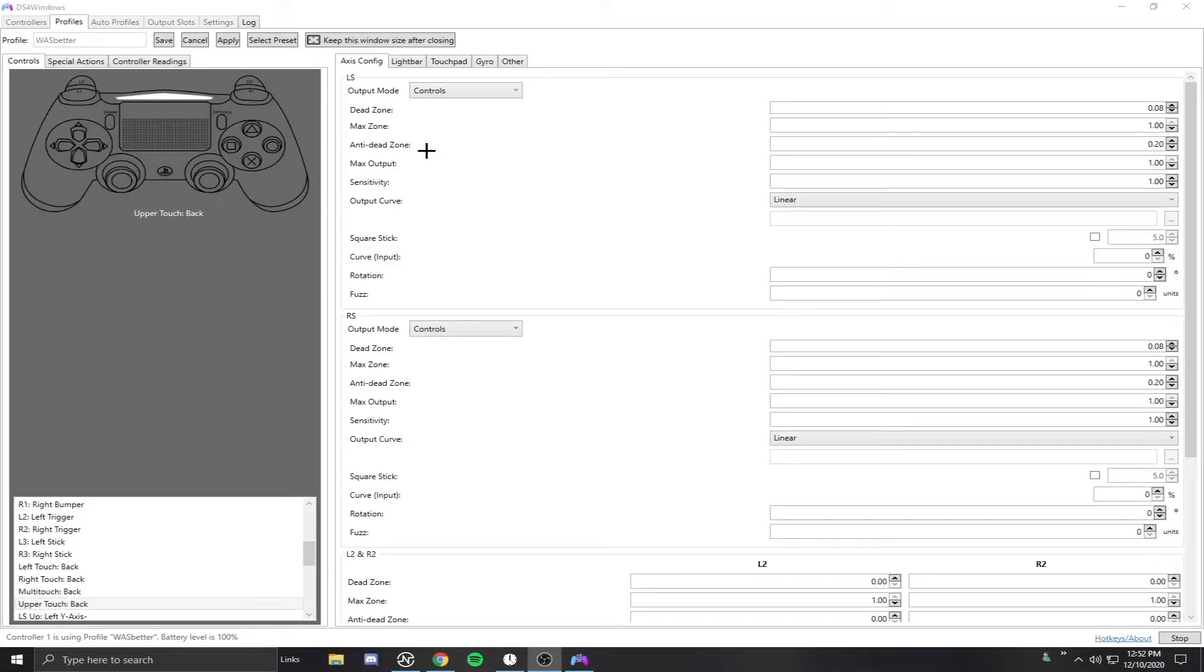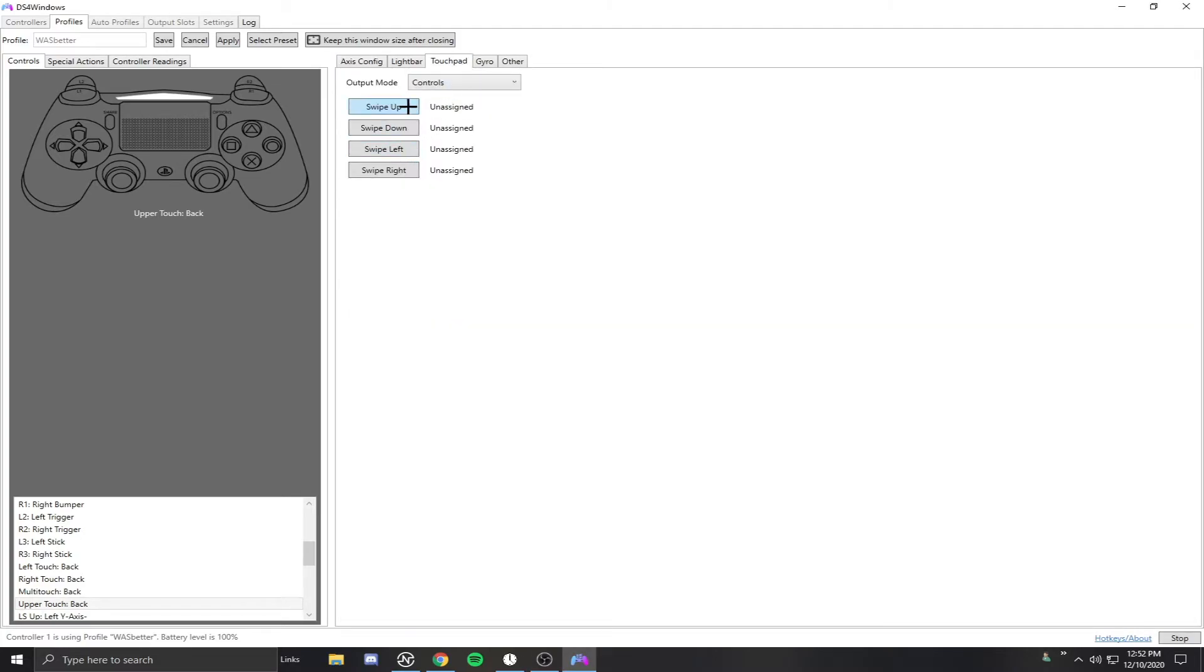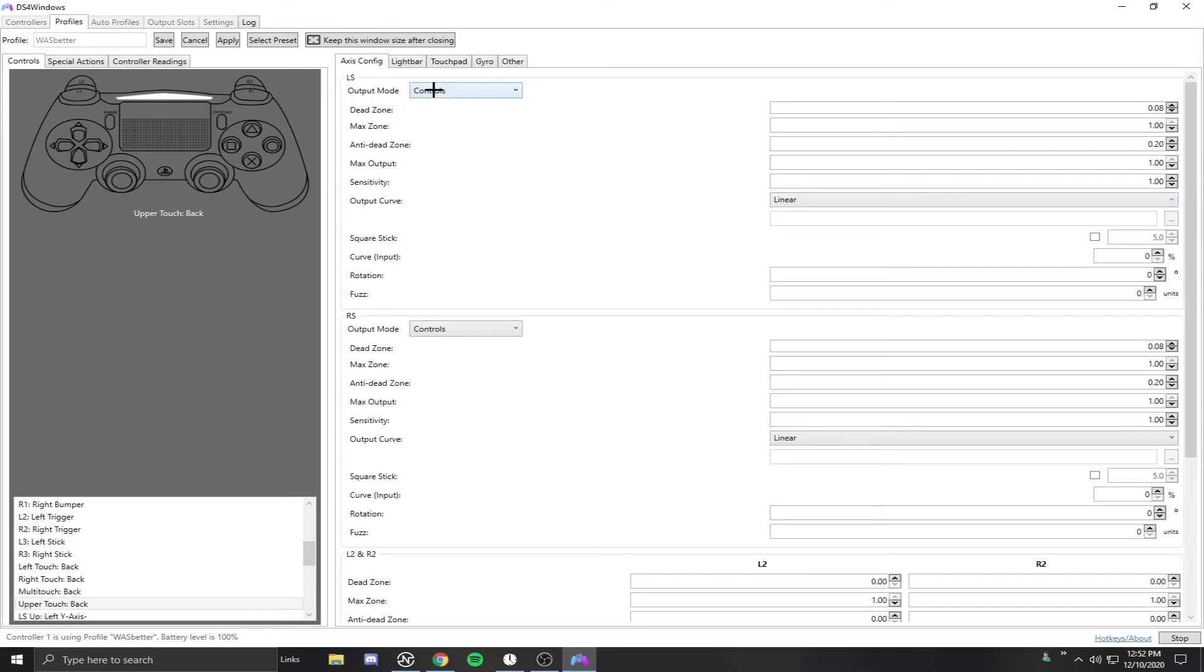Now another bug that people were getting - some people were having the touchpad using as a mouse. Again, you want to make sure it has control so you don't get a mouse.